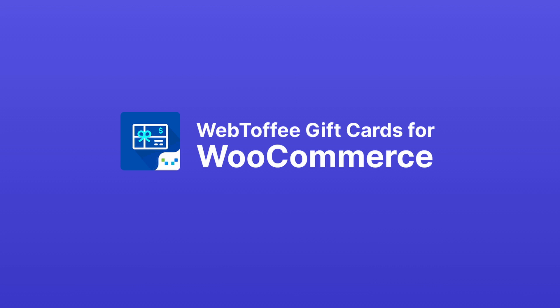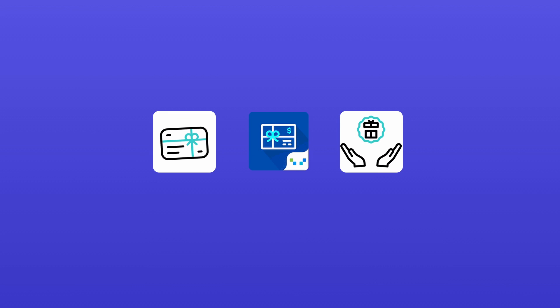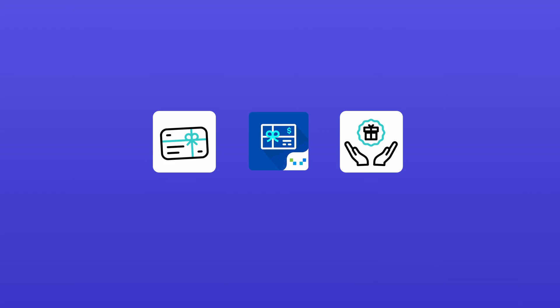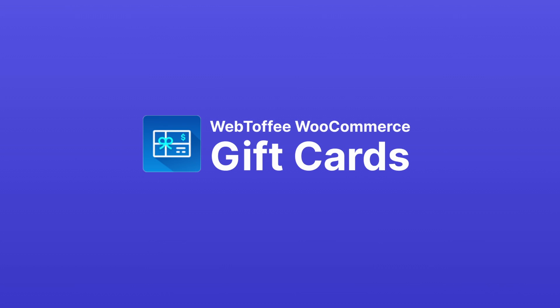With Web Toffee Gift Cards for WooCommerce, creating and managing gift cards has never been easier. Want even more features? Check out the premium version, Web Toffee WooCommerce Gift Cards.